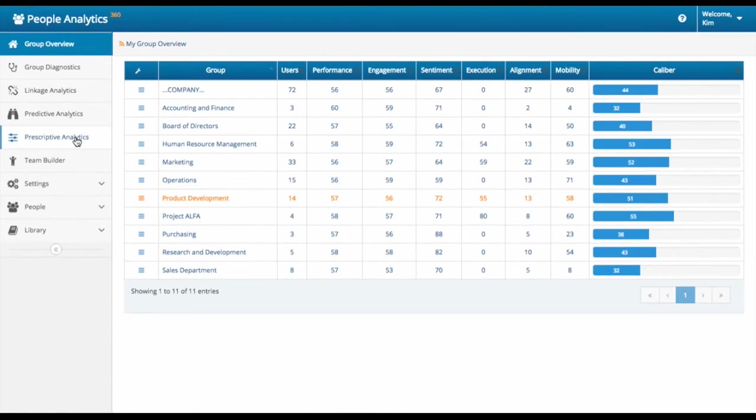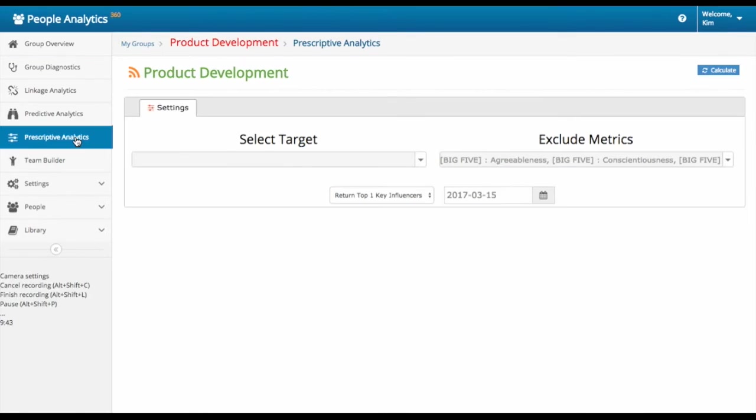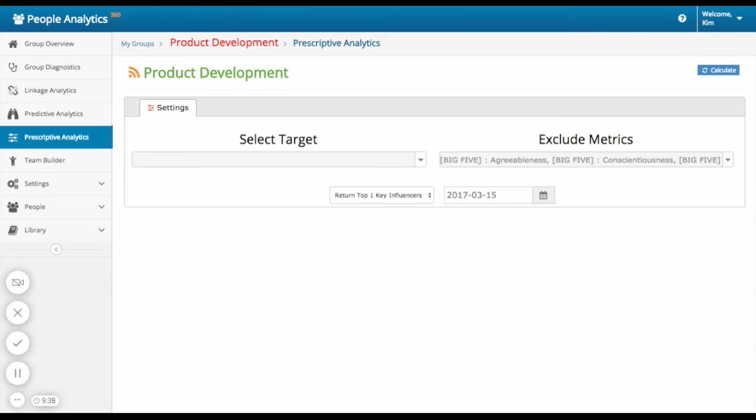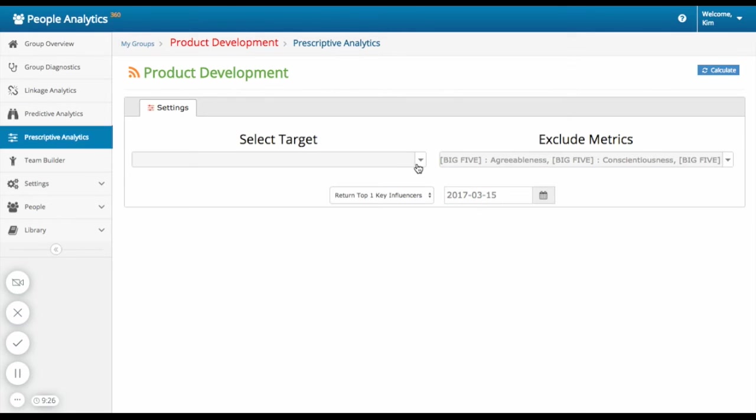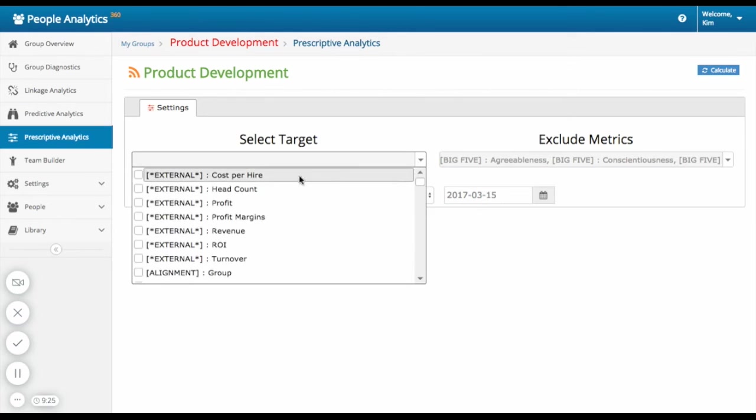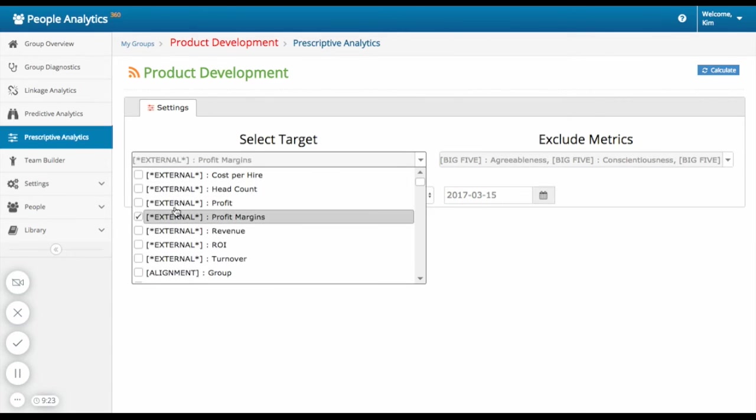Next up, prescriptive analytics. Prescriptive analytics is possibly the most powerful section of PA 360. With prescriptive analytics, you can tie people data to overall business performance and KPIs. You can now understand what the top people related factors are that influence overall profit margins for the business as a whole, for example.